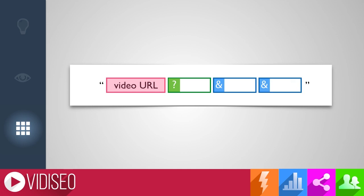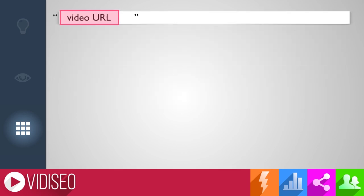When adding parameters, the first one must begin with a question mark. Don't ask me why, that's just how it is. From there, each additional parameter you add must begin with an ampersand. Don't be thrown off by the word parameter — it's a lot easier than it sounds.